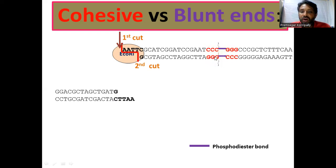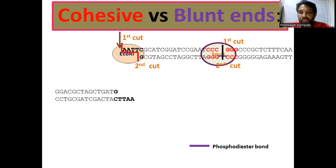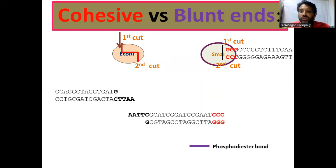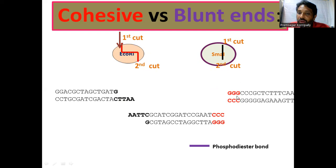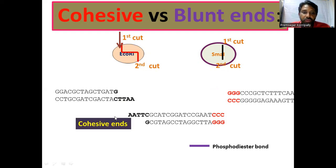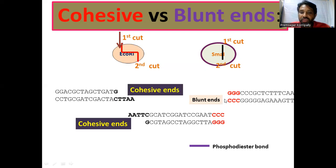SMAA1 digests the DNA with both phosphodiester bond cuts at the same place. The first cut and second cut result in the strands being released. Because of SMAA1 digestion, the two strands are of equal length. At the termini, there are no extra unpaired single-strand nucleotides. Hence, they are called blunt ends. Because of ECO-R1 digestion you get cohesive ends; because of SMAA1 digestion you get blunt ends.